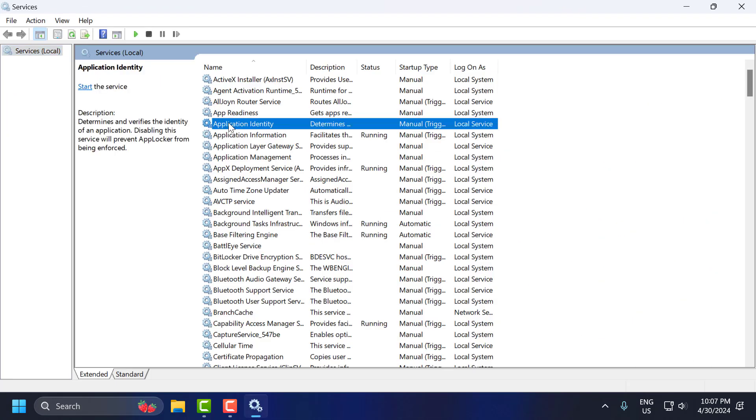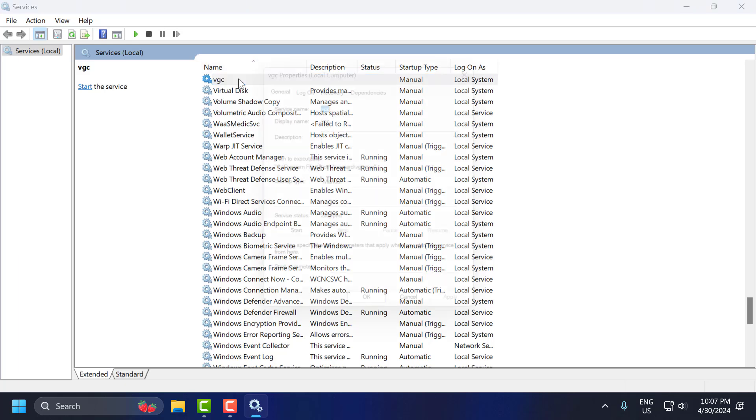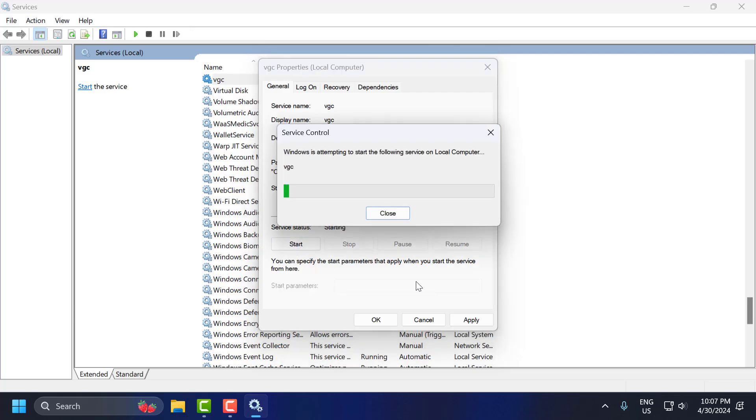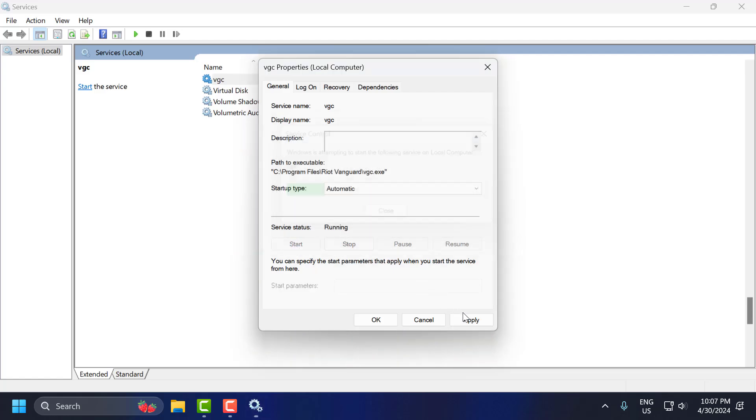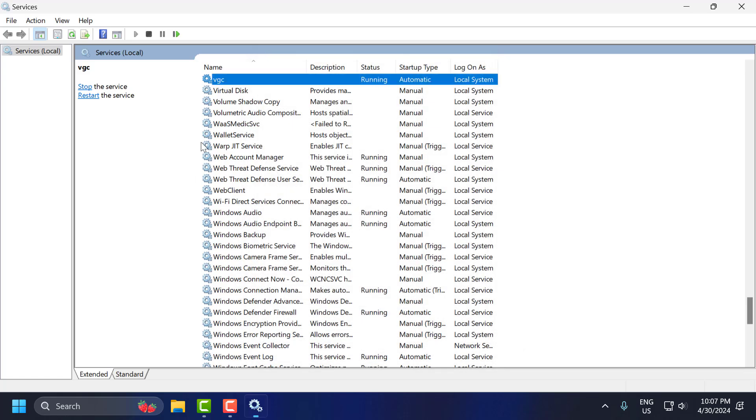Click to open it. You just need to search for VGC service. Double click on it and set startup type to automatic. If the service status is stopped, then you just need to start it.